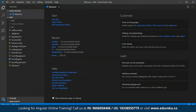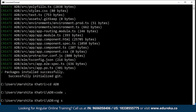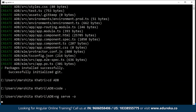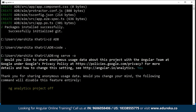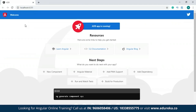A default project has been created for us by Angular. To see how this project runs, I'll get back to my command prompt and type in 'ng serve' with the '--open' flag, which will serve the project on localhost and open it directly on port 4200. There's a question regarding collection of anonymous data from the Angular team — since my project doesn't have anything confidential, I'll just type Y and hit enter. So as you can see, this is the default page that appears when you run a newly created project.